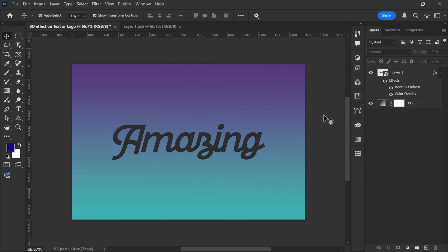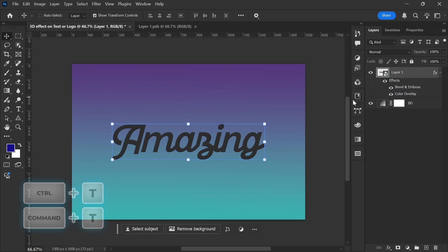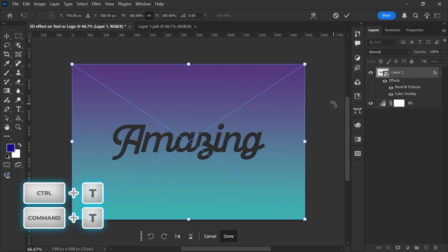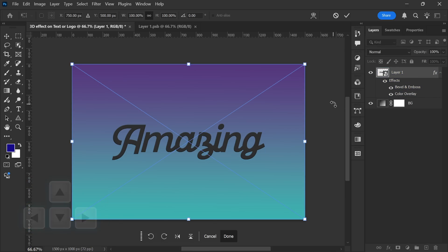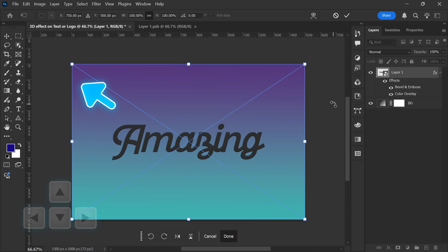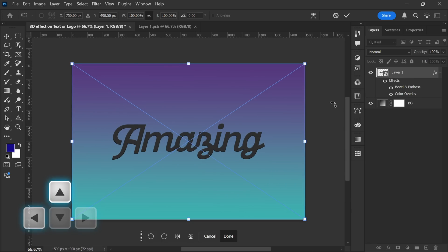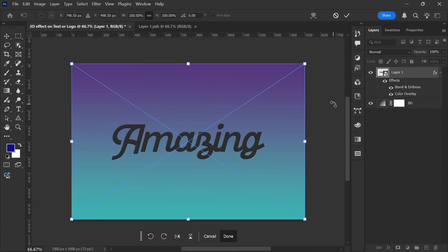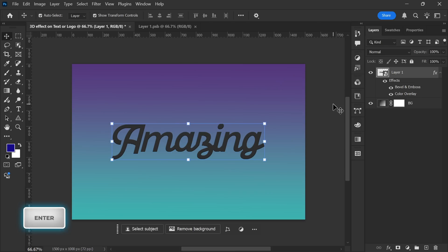Now that the base 3D effect is complete, we will do some transformation. Press Ctrl plus T to open the Transform tool. We will use the arrow keys to move the text by 1 pixel in any direction, depending on where you want the extrusion effect. Since I want the extrusion to be towards the right and downward, I'll move my text in the opposite direction, by pressing the Up arrow and Left arrow keys once. This will shift the text 1 pixel in both directions. Press Enter to confirm the transformation.